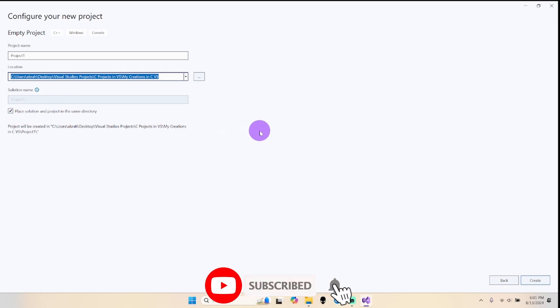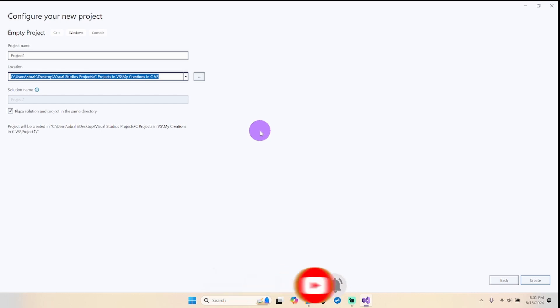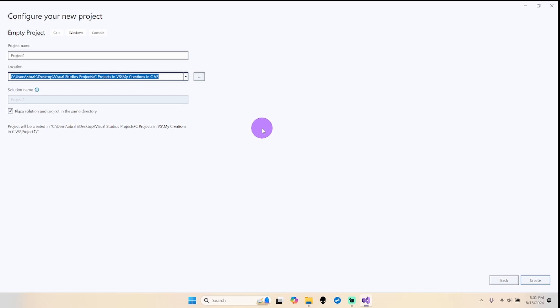Some professors might say otherwise and some companies might say otherwise, but the way I'm showing you is mostly how professors and colleges prefer, and it's not bad either. So, location, the name, check this, create.